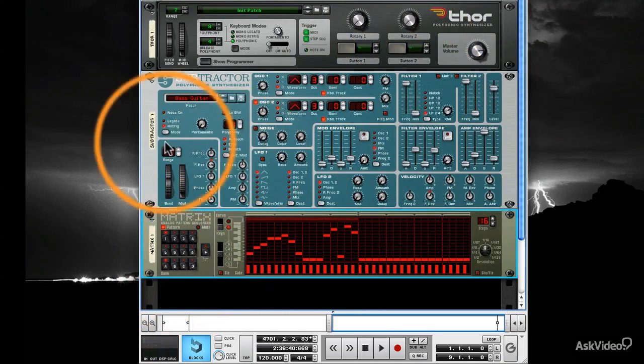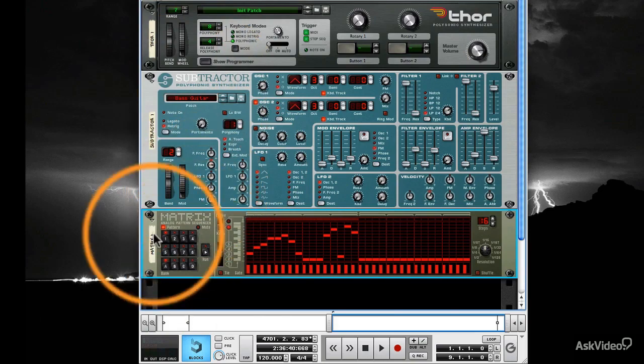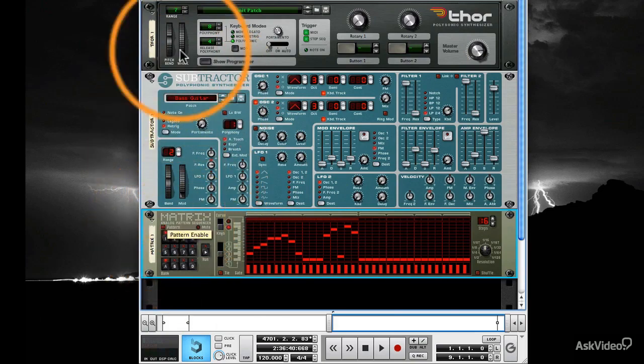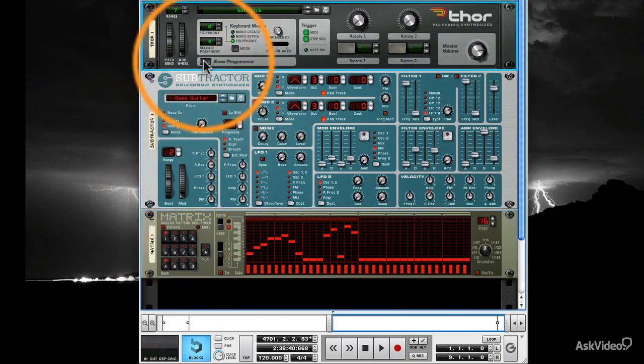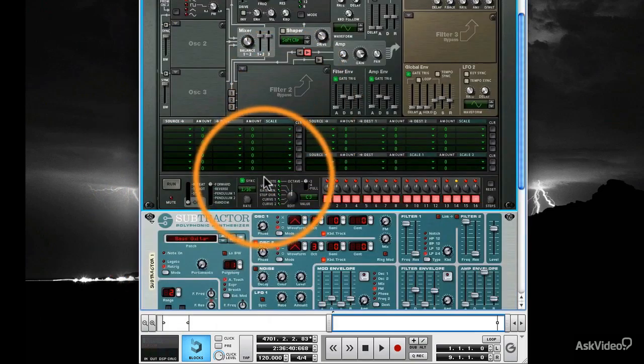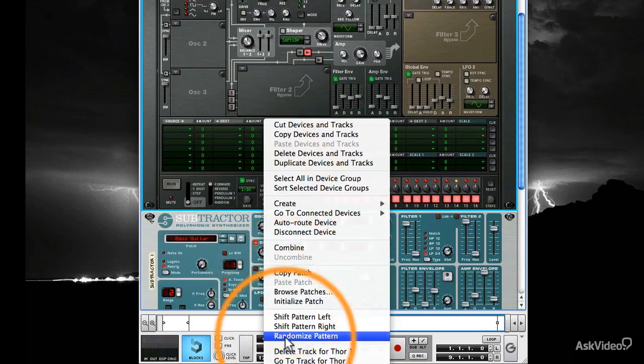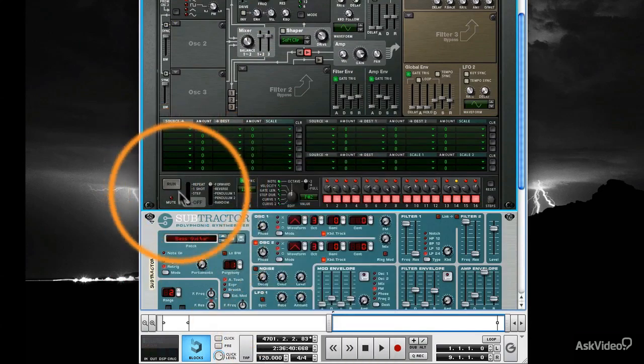Now, I'll set up a pattern within Thor. In fact, to do this, I'll just use Thor's Randomize function to randomly generate a pattern by right-clicking and selecting Randomize Pattern. Let's listen.